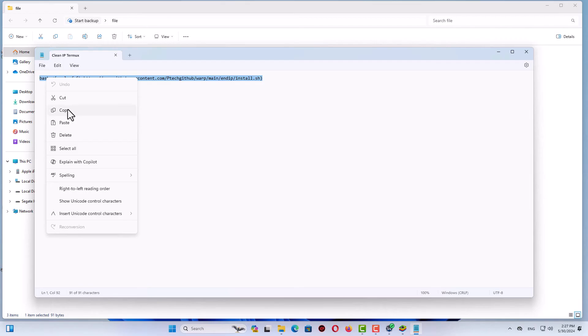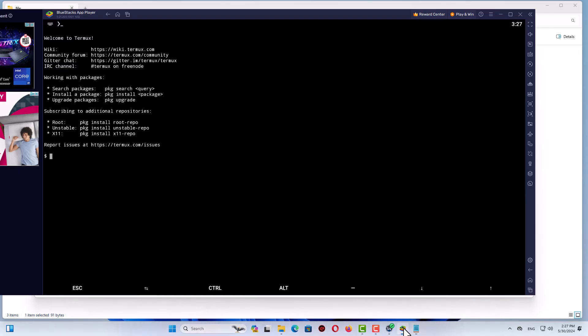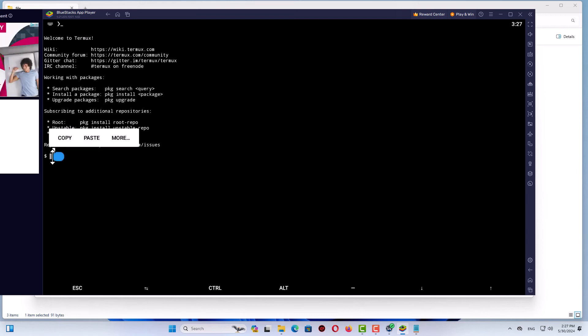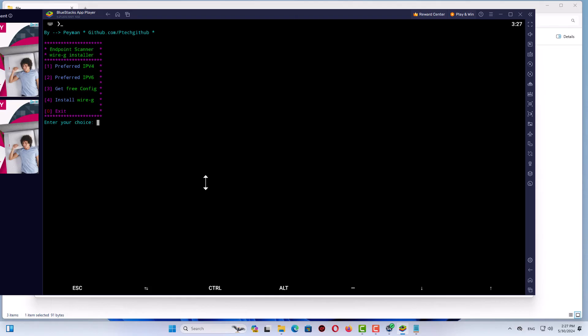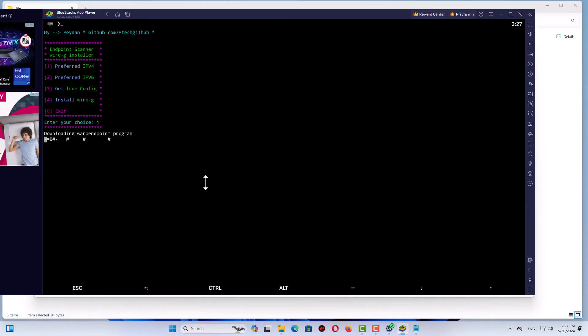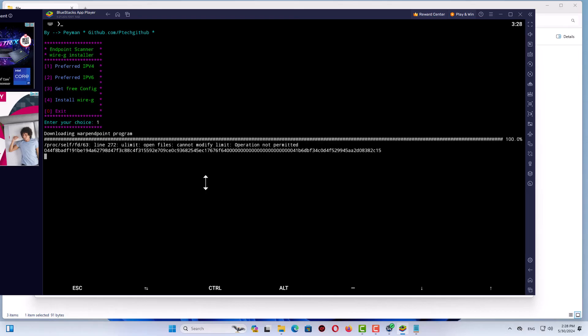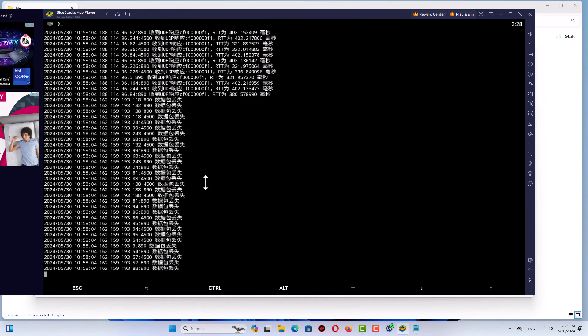Right-click and copy. Go back to your Termux. Click left-click and hold, and you'll see the paste option. Just paste and enter. It works perfect. Now let me select preferred IP version 4. As you can see it works and tries to find the clean IP for me. It's a great script.